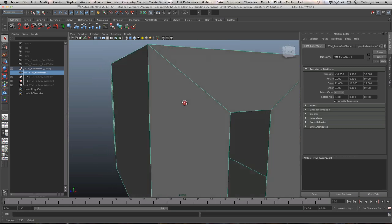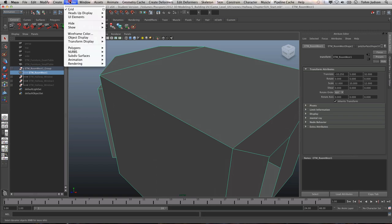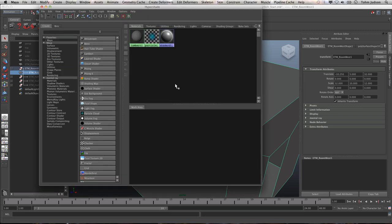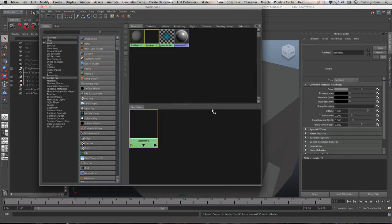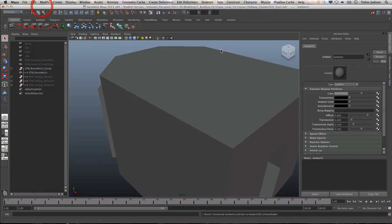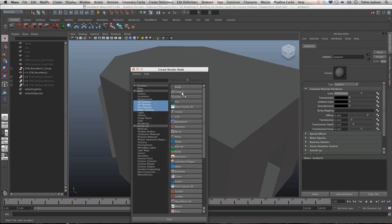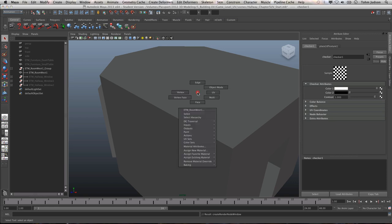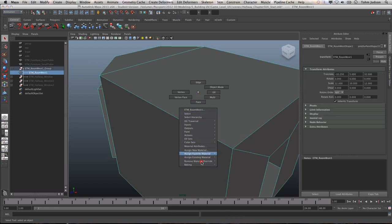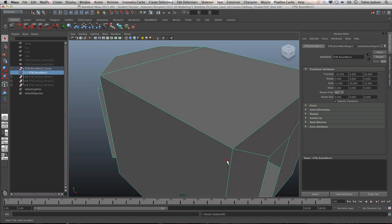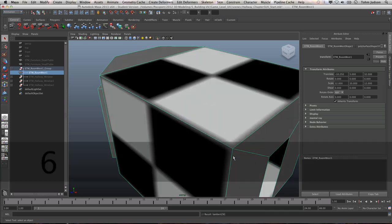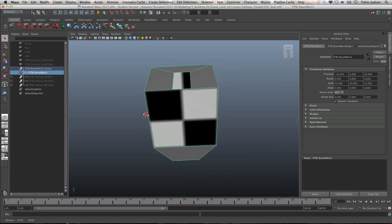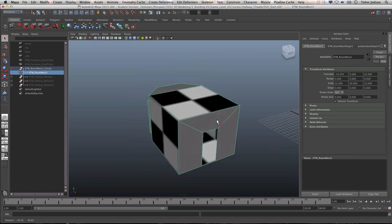So the first thing we need to do is create a new material. We're going to do that under the Hypershade. We're going to do a quick checker pattern by creating a Lambert, and in the attributes we're going to change this to a checker pattern. Then we're going to apply this directly to our room. Hit 6 and you can see it is now showing.